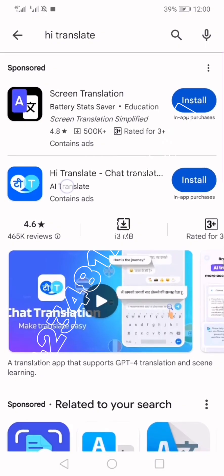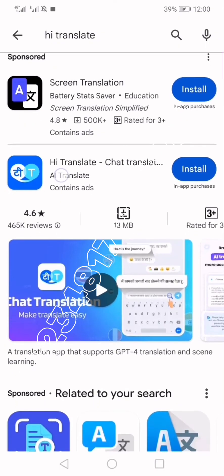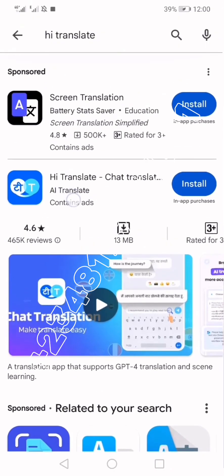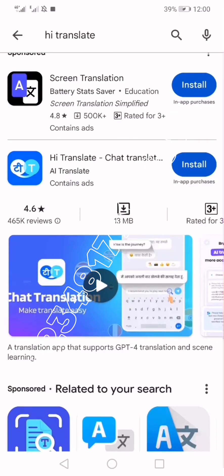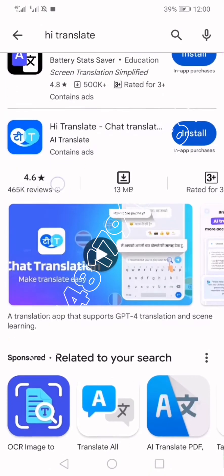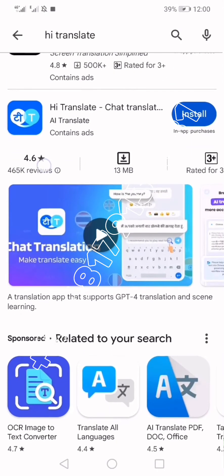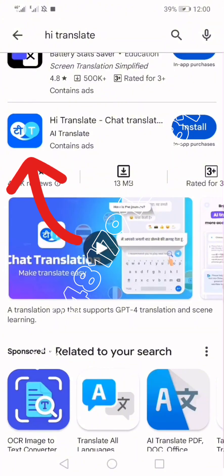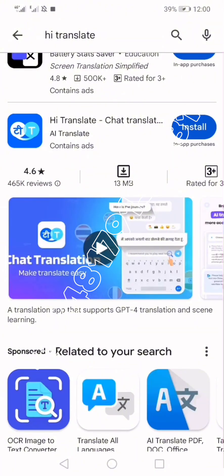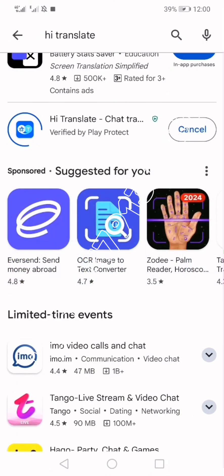The one that says 'Screen Translation' is a sponsored advert — you do not want that, that is not what you are looking for. Look for the second one that says 'Hi Translate' with world translate. Depending on how it appears on your screen, make sure it is bearing 'Hi' and 'World Translate,' then click Install.